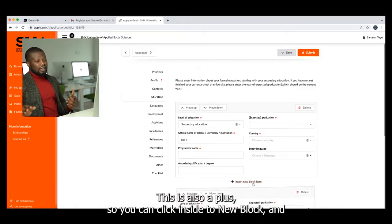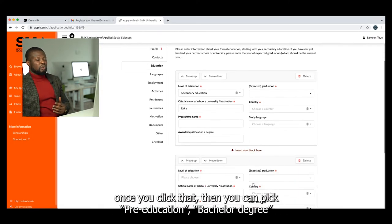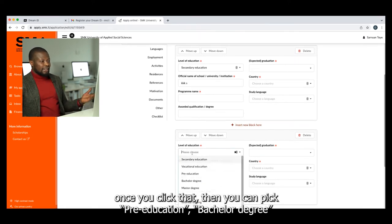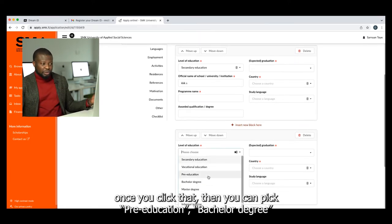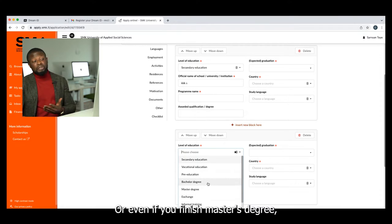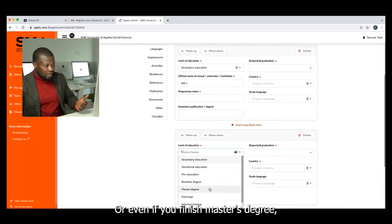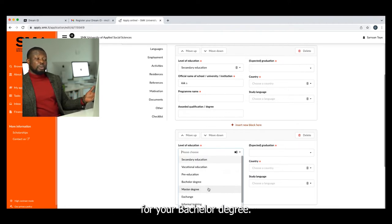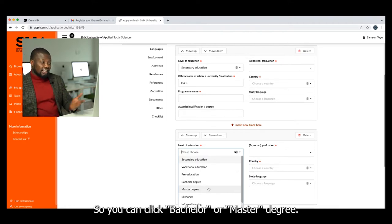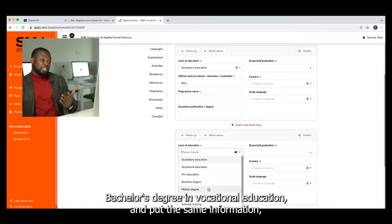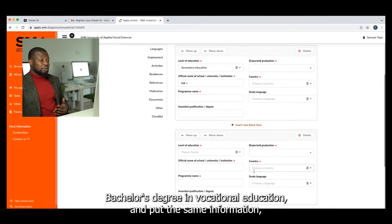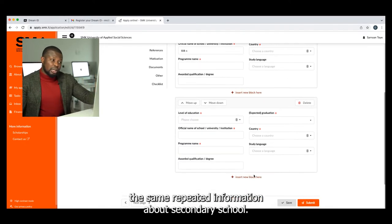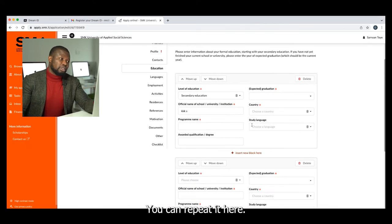You can see there is an 'Insert New Block' option. This is if you have finished more than secondary school — if you have a degree from your home country or another country, this is a plus. Click 'Insert New Block' and you can select pre-education, bachelor's degree, or even master's degree. You can put in the same repeated information as for secondary school — it's not a problem to start a new study program for a bachelor's degree even if you already have a master's.